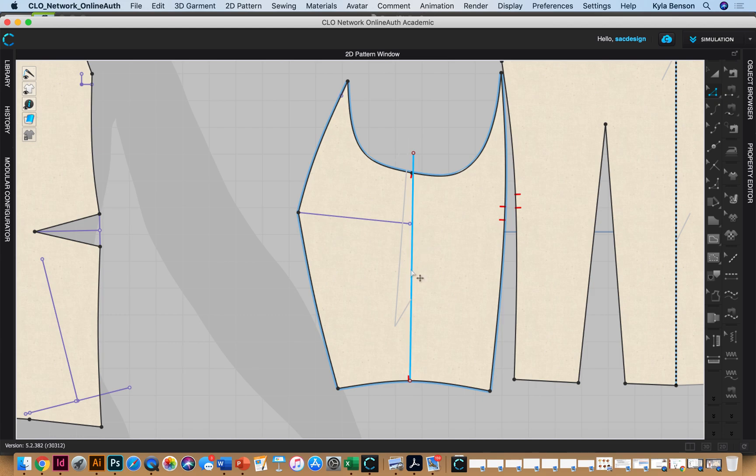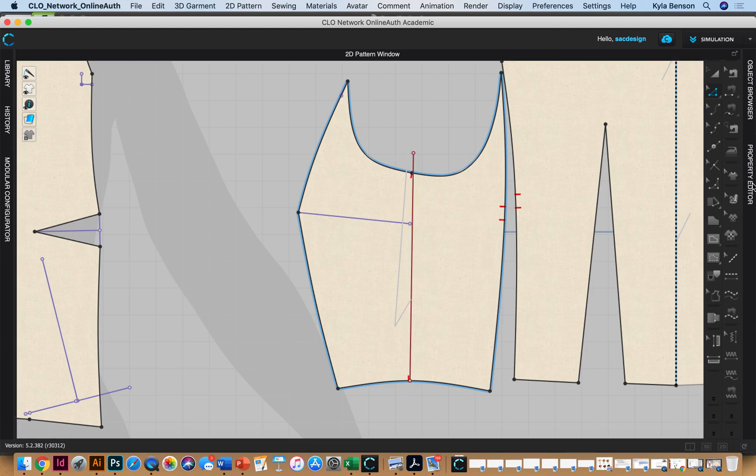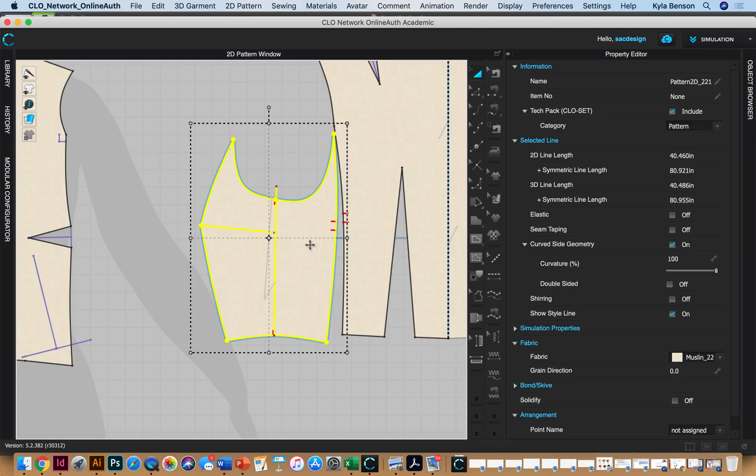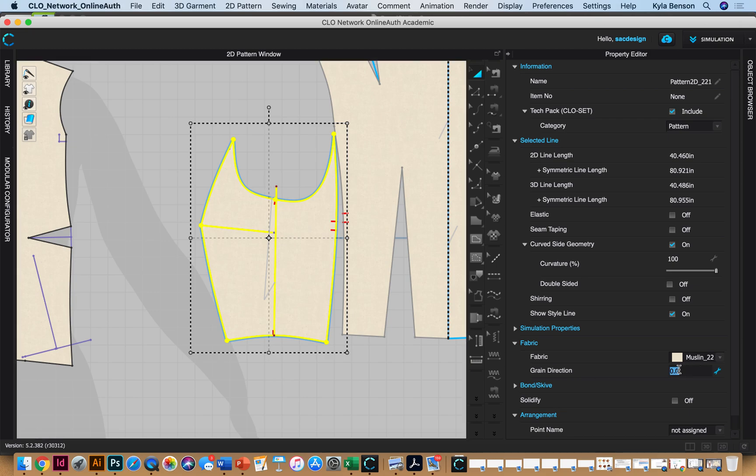So the best thing I can come up with is selecting the pattern and then going down to fabric grain direction and just changing this measurement. If I first just take a guess and put in 10, okay, that's too much.